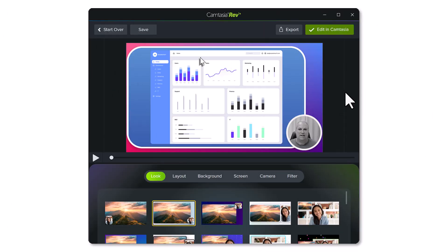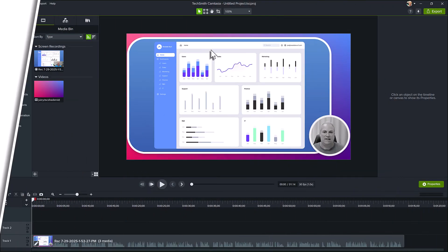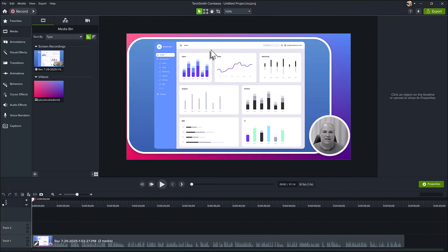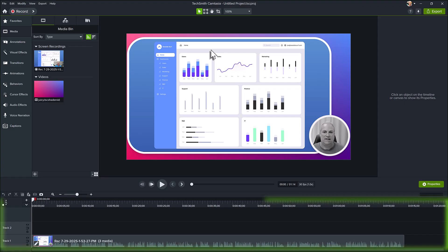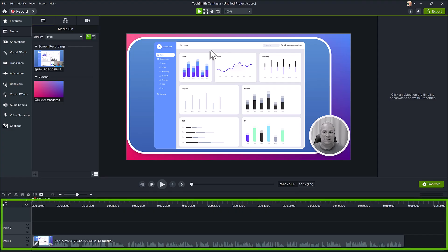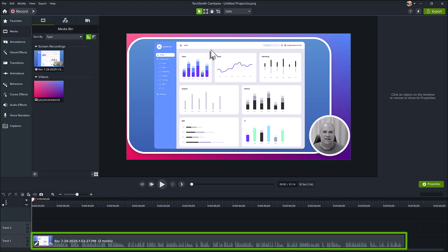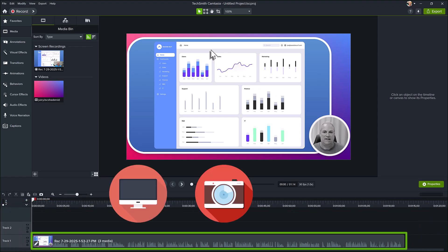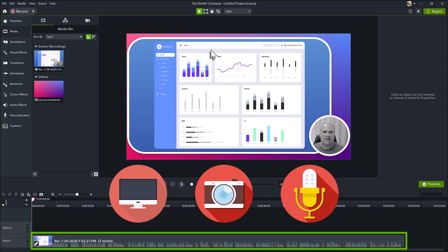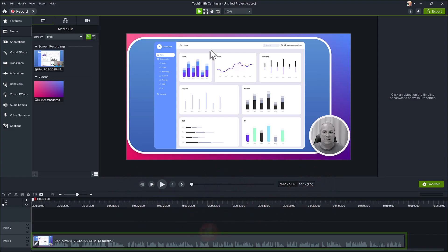After customizing the look and layout in Camtasia Rev, click the Edit in Camtasia button. This opens the Camtasia editor and instead of dropping a bunch of media clips on individual tracks, Camtasia packages your recorded streams like the screen, camera, and audio into Rev Media on the timeline. This can help simplify and speed up the editing process.